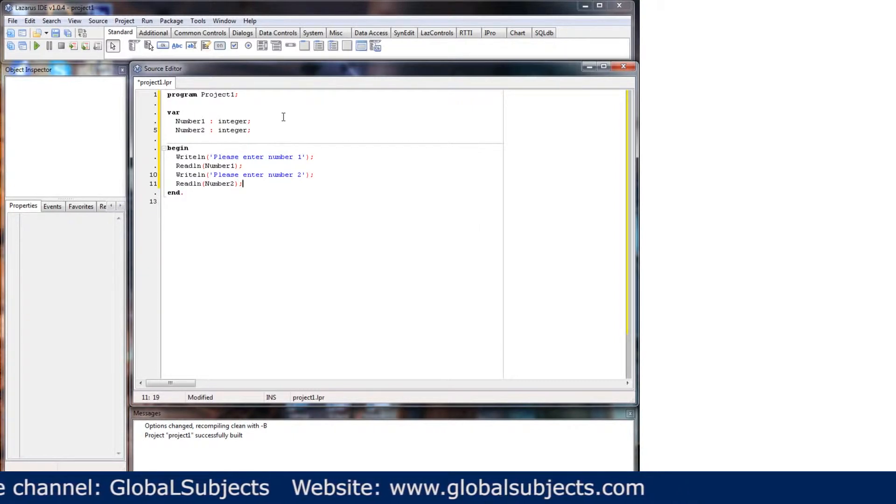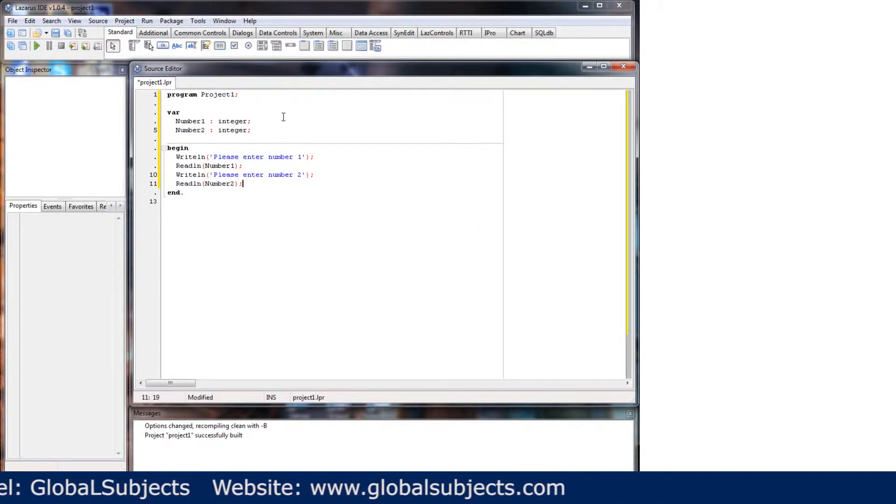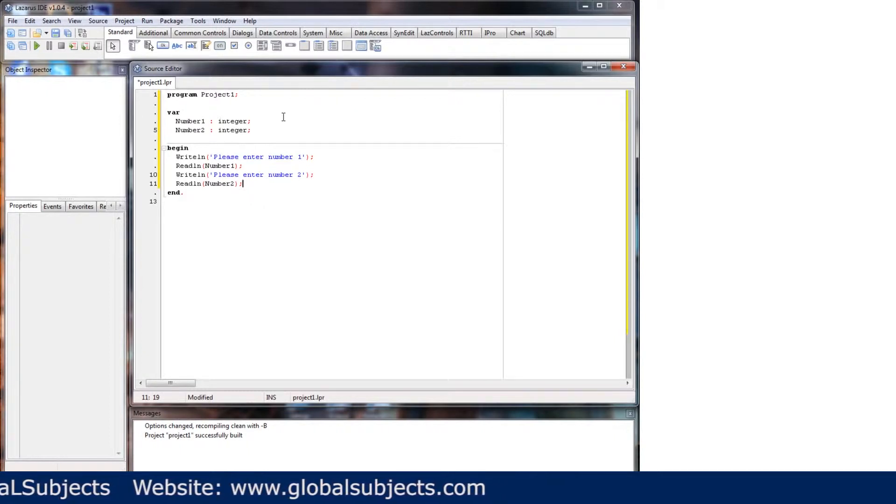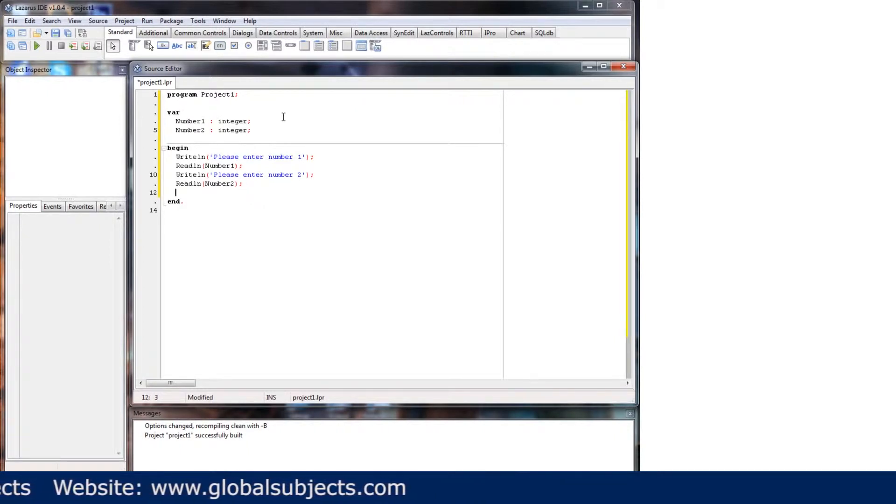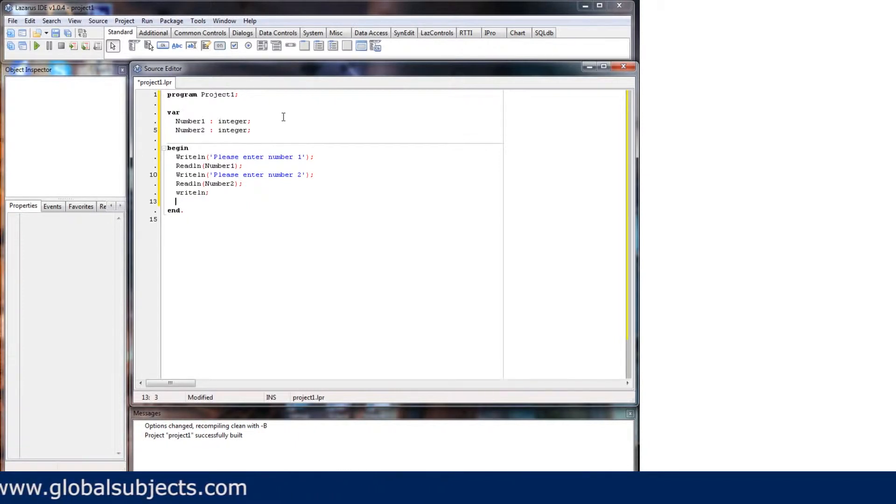So that is asking a user for two numbers. They can be anything. Right, so we'll create a write line just put a space in between that just so we know what we're doing.